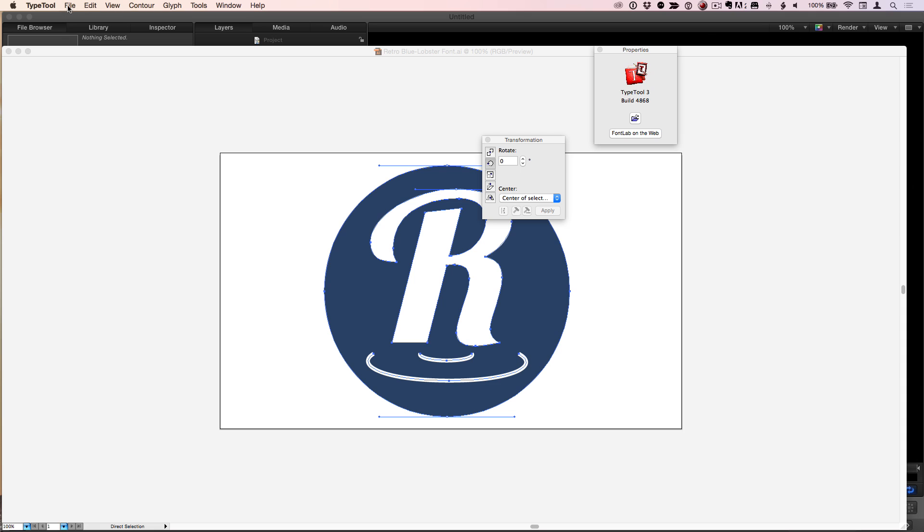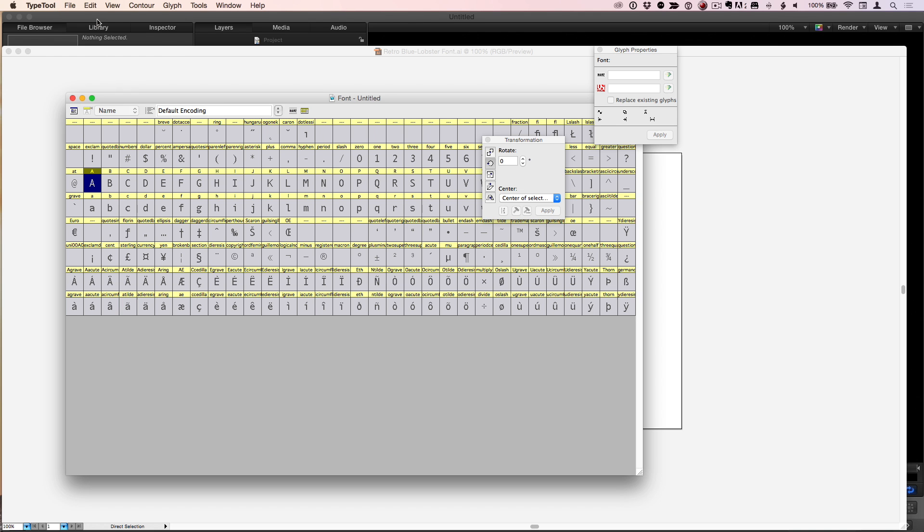So now I'm going to go to this application called Type Tool 3. There are many apps that will create fonts for you — this may not be the best, but it's the one I found that works well, and it's only about 49 dollars. It's a very deep app, and I know very little of it — just enough to turn a logo into a font.